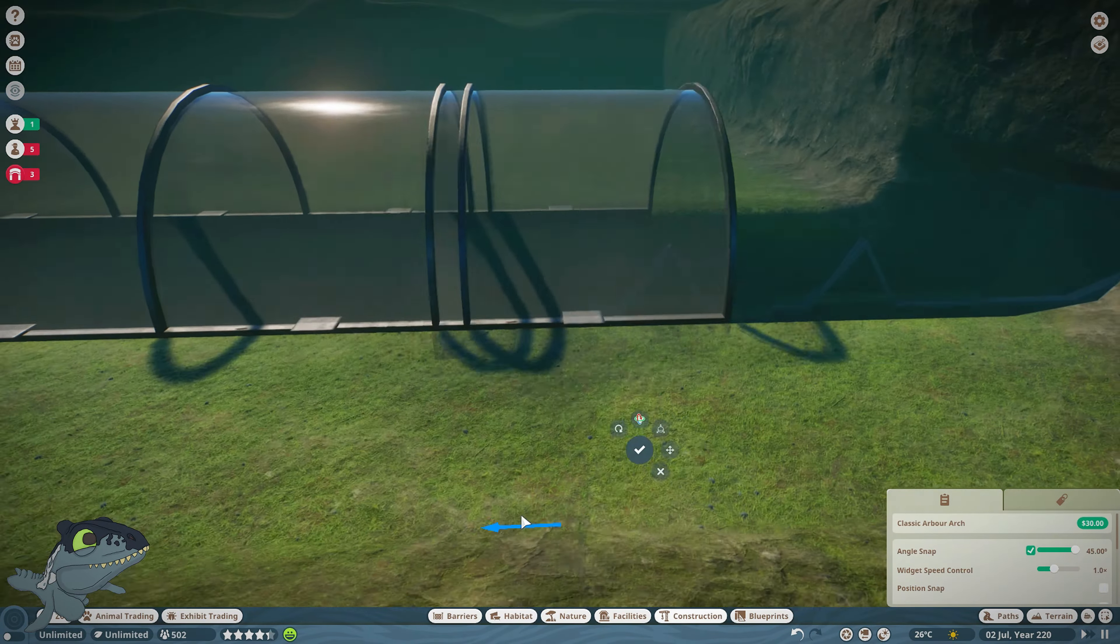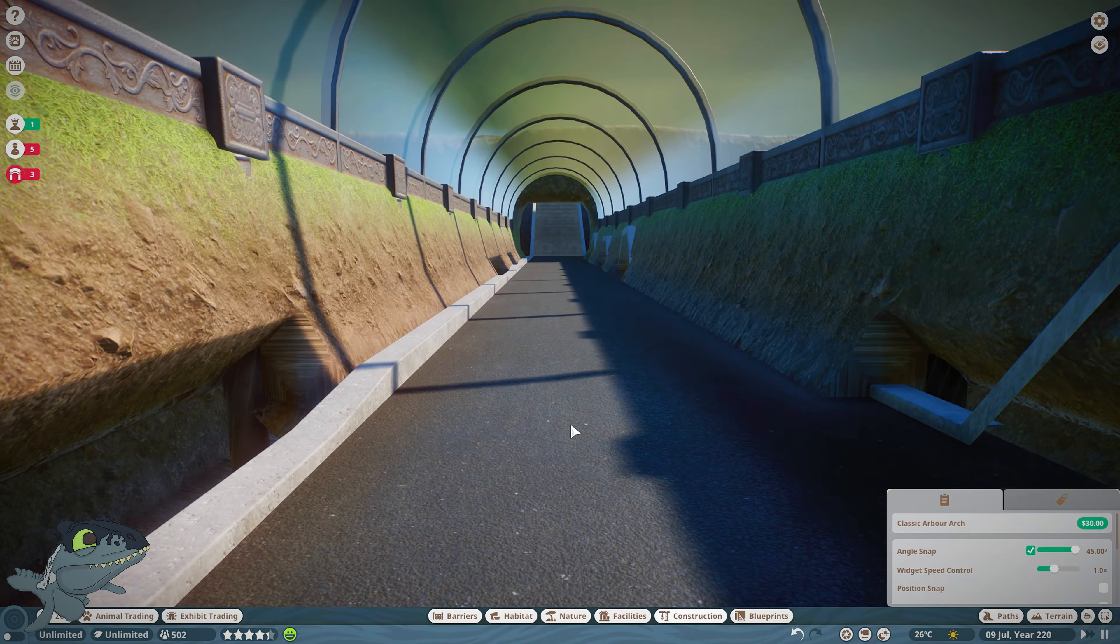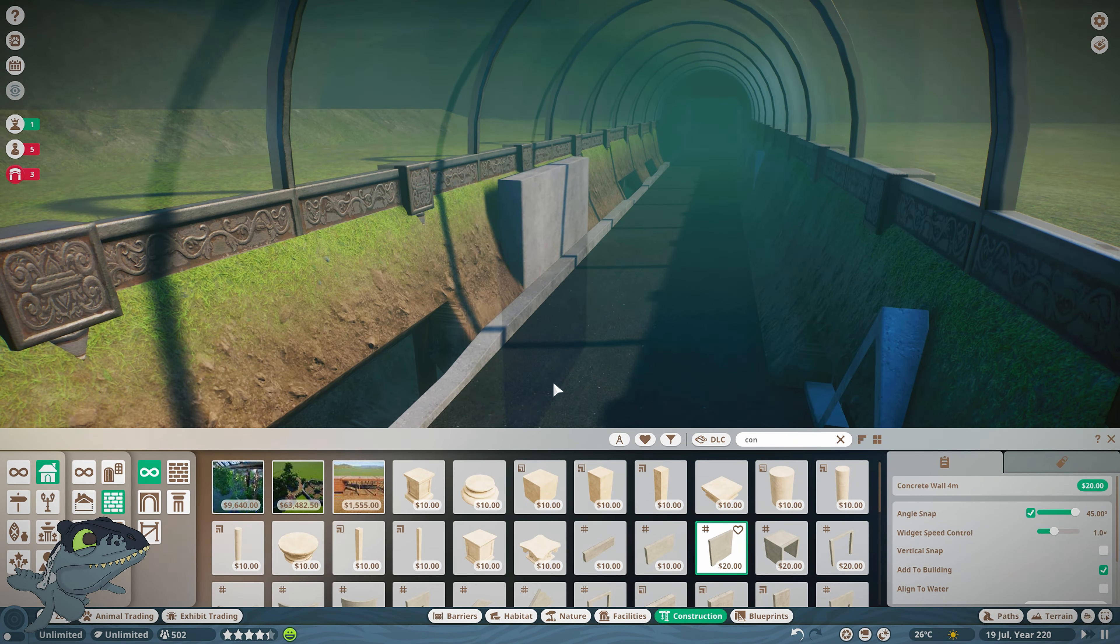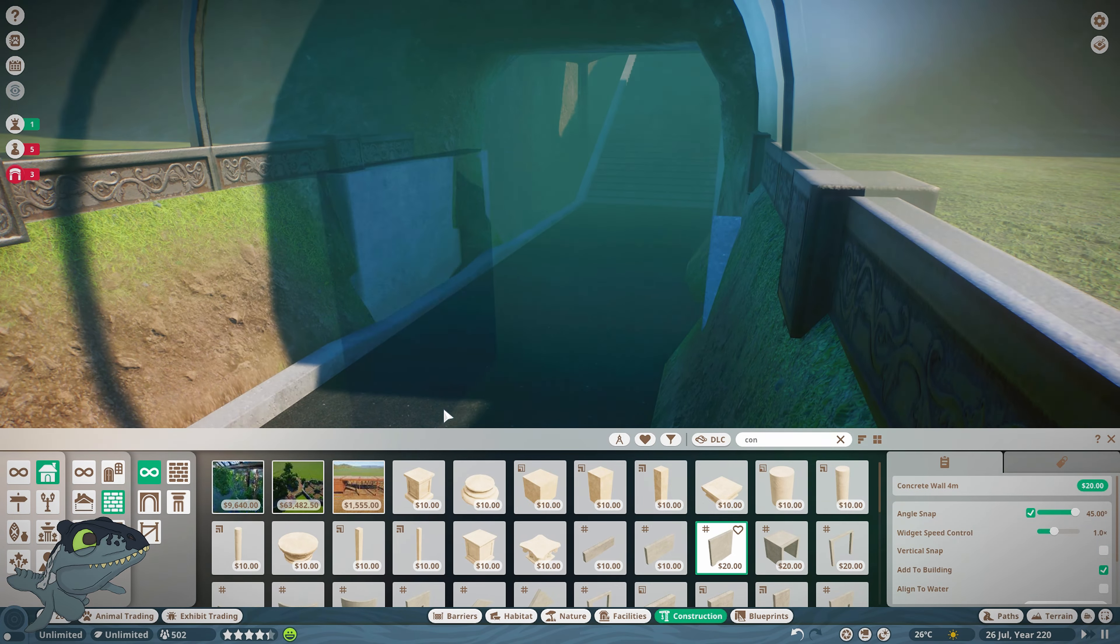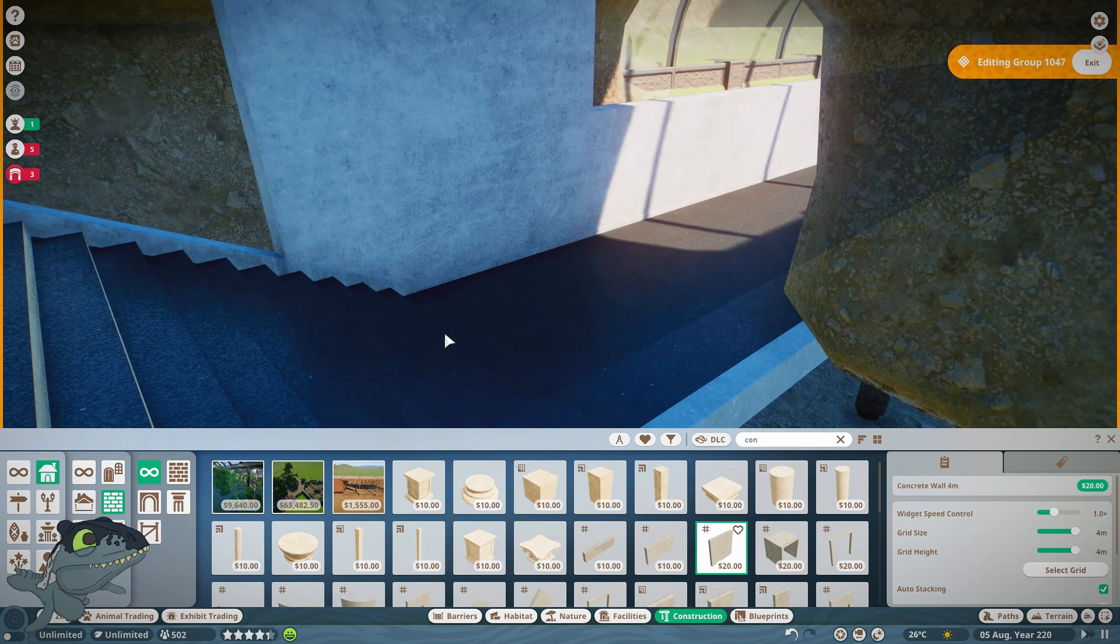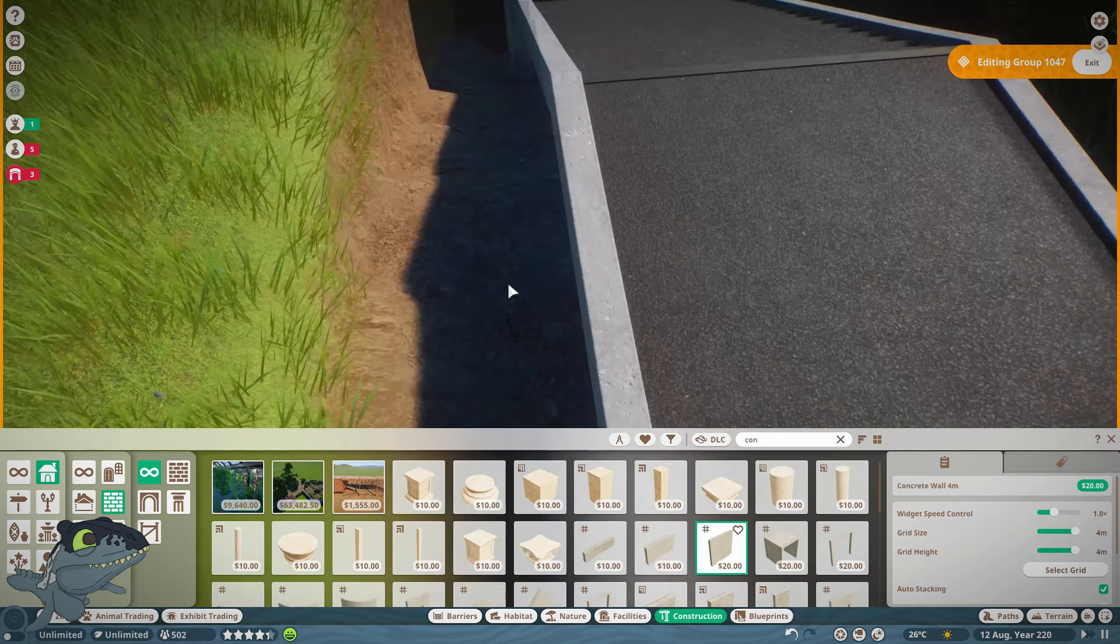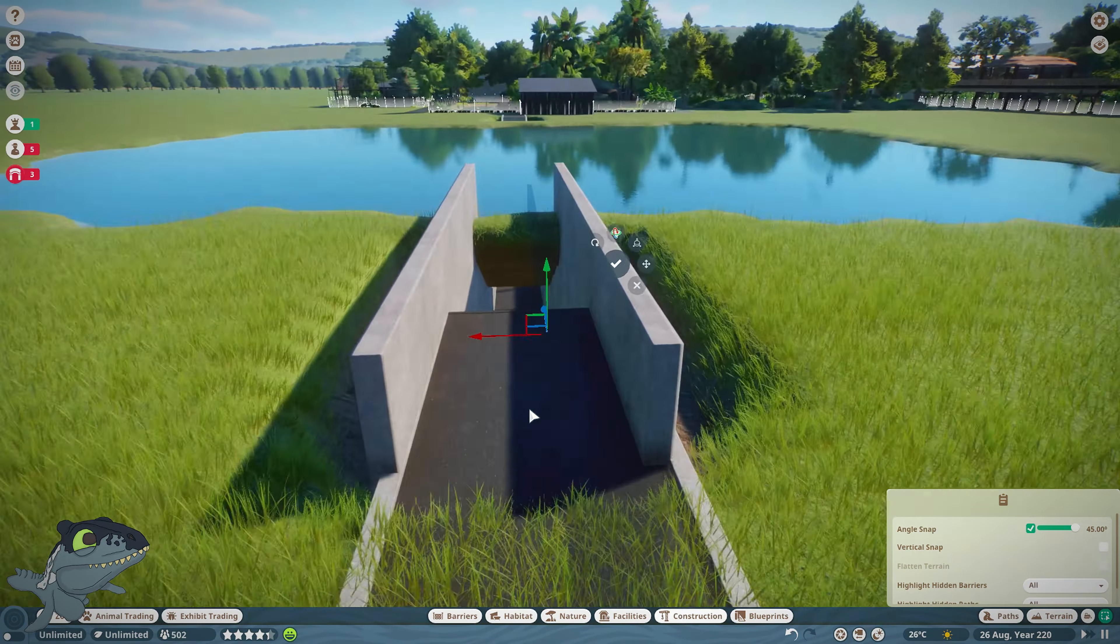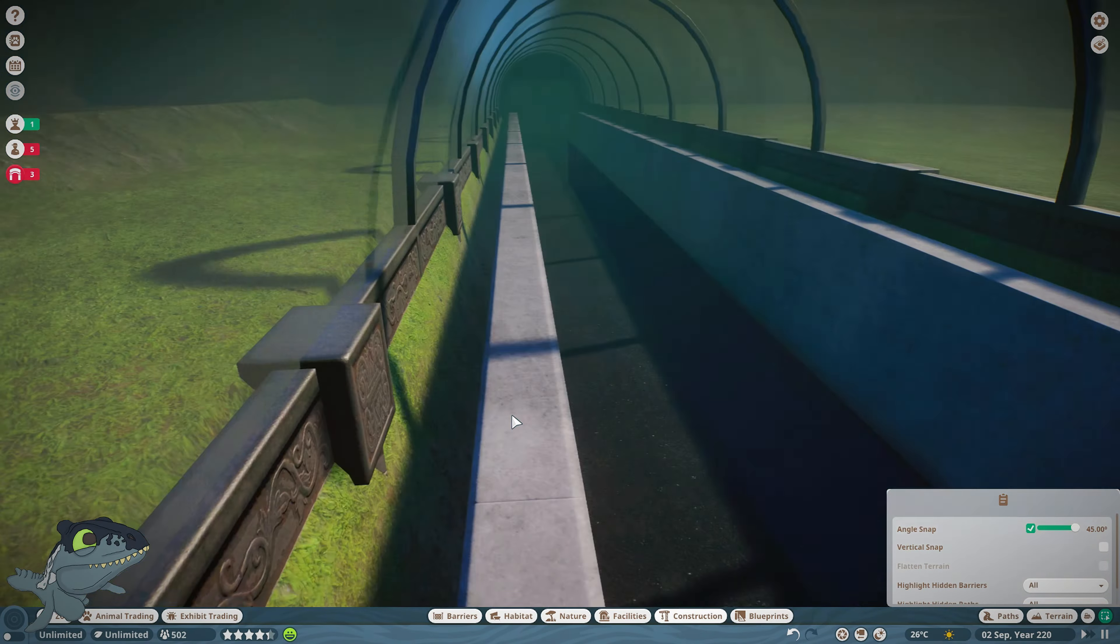Once you've done that you can then reconnect your path and do a tunnel all the way through the water source. As you can see when you lower down the water disappears but when you get a little bit higher the water reappears. Now this is quite deep so if you want it sort of level you're going to have to do a lot of messing around.